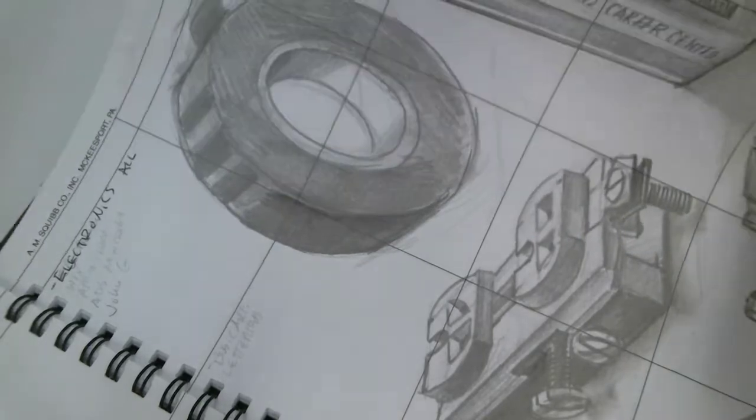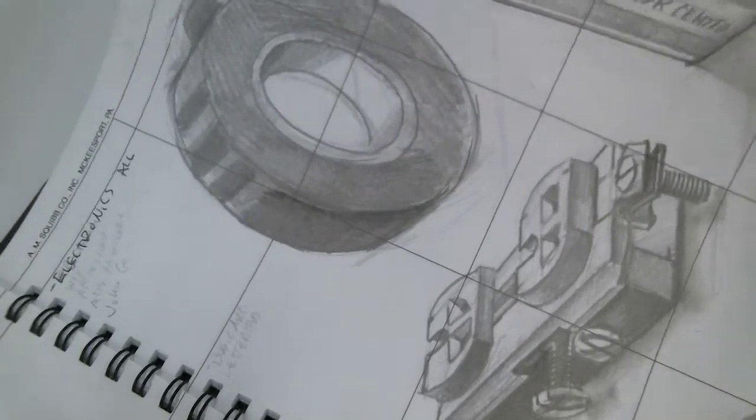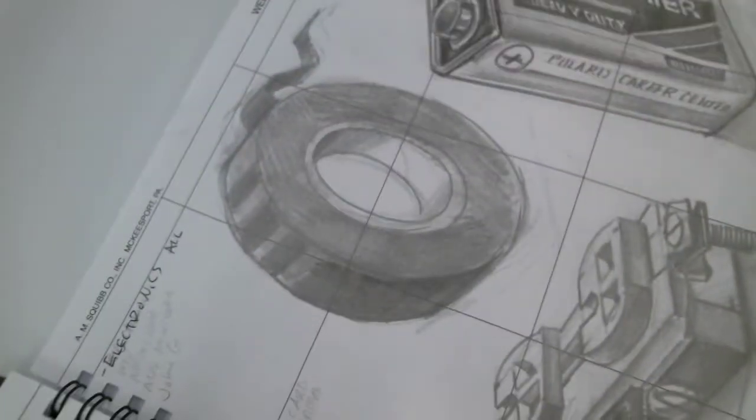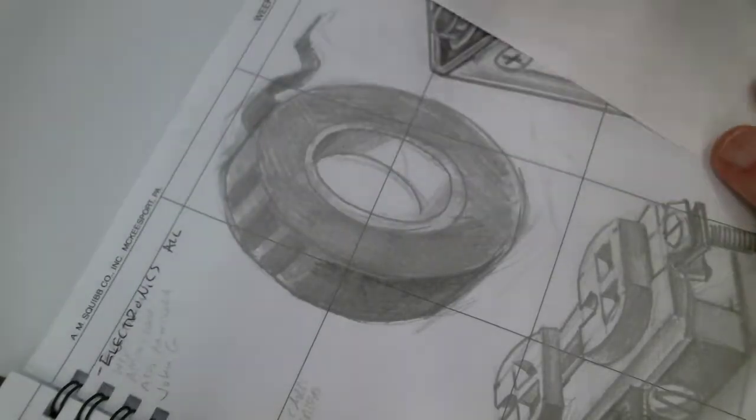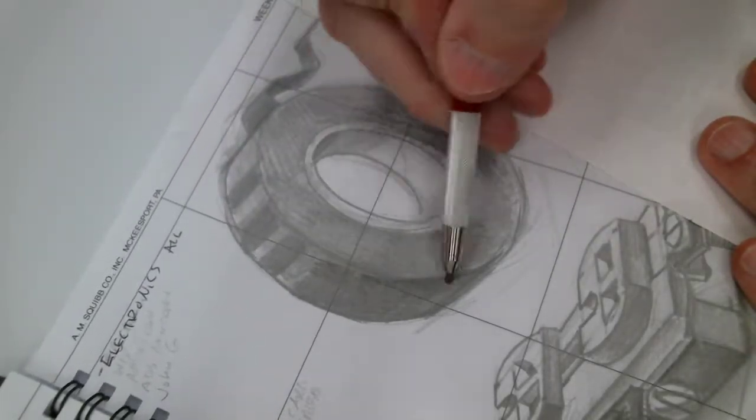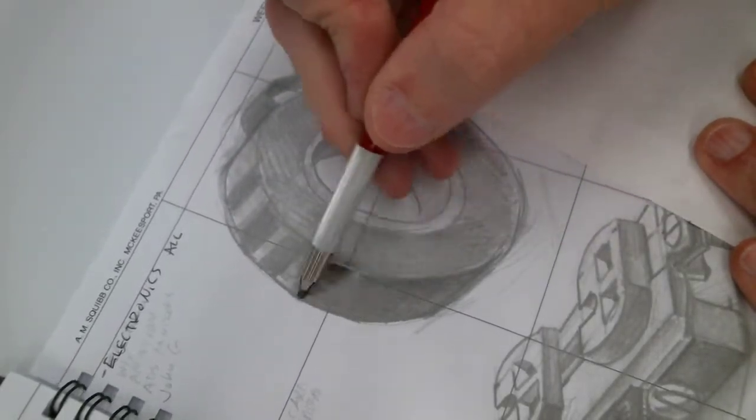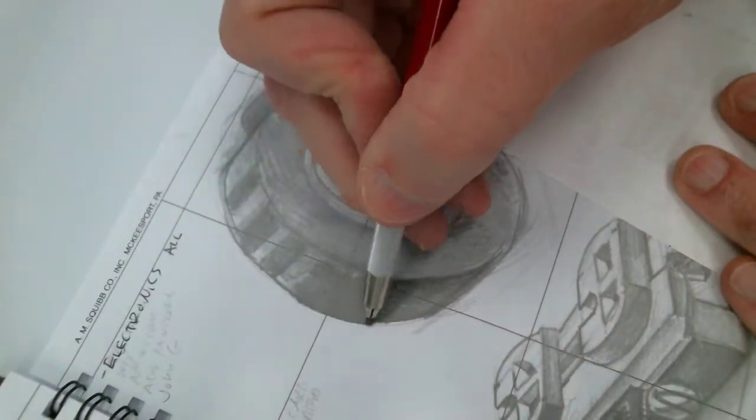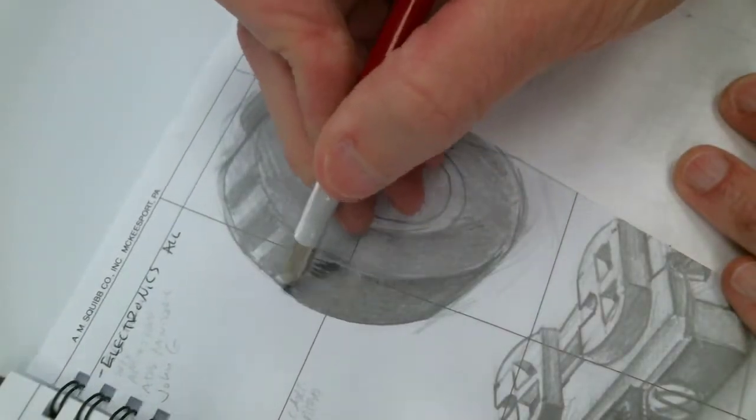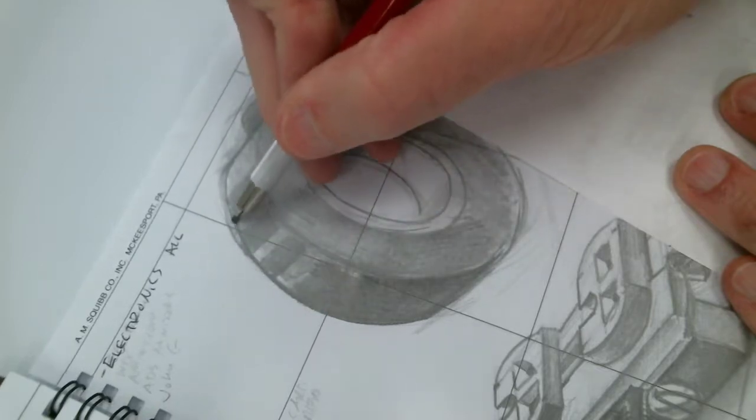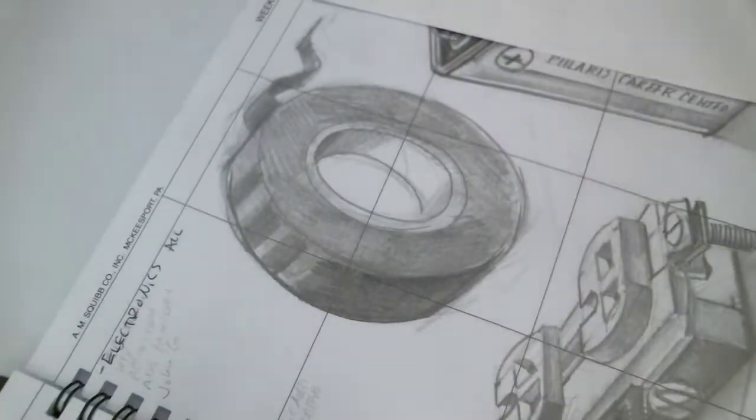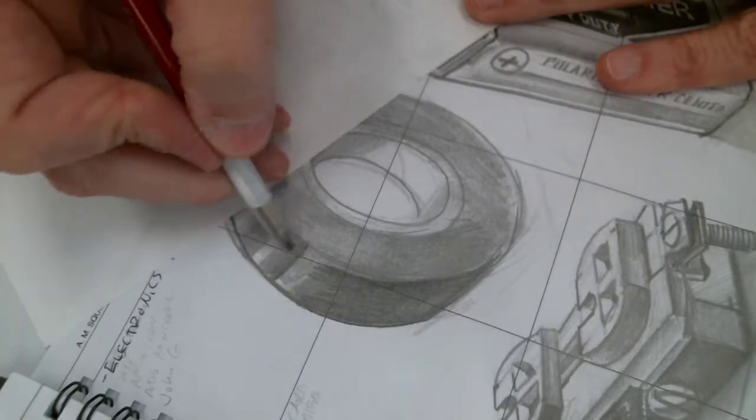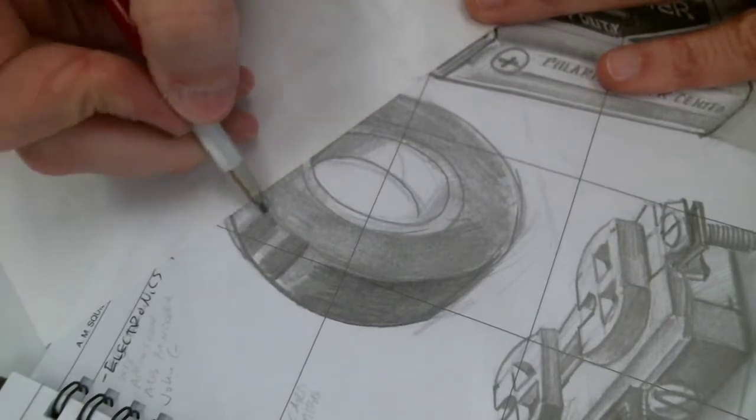You can also put your drawing on a hard surface. More emphasis on the line there. There's a pretty good edge to it.